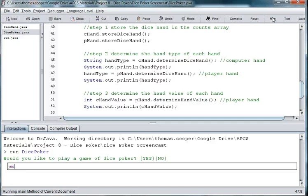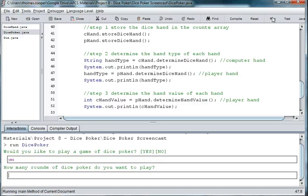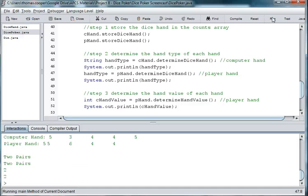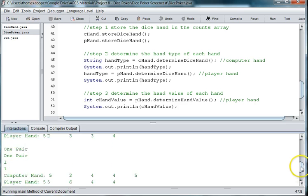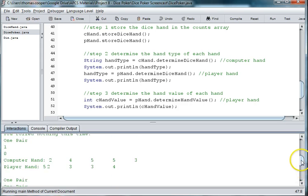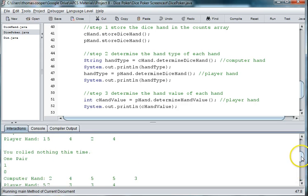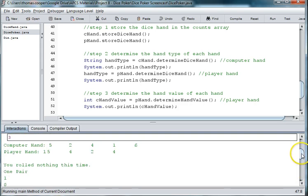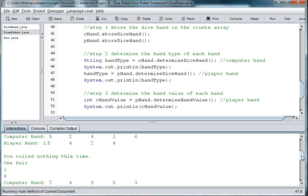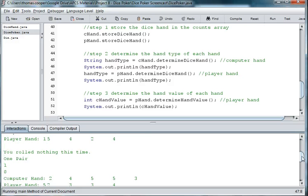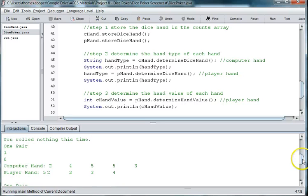So yes, we'll play. We'll play three rounds. And now we're getting, first person rolled nothing. It's not a straight because it's missing the three. Player got one pair of fours.